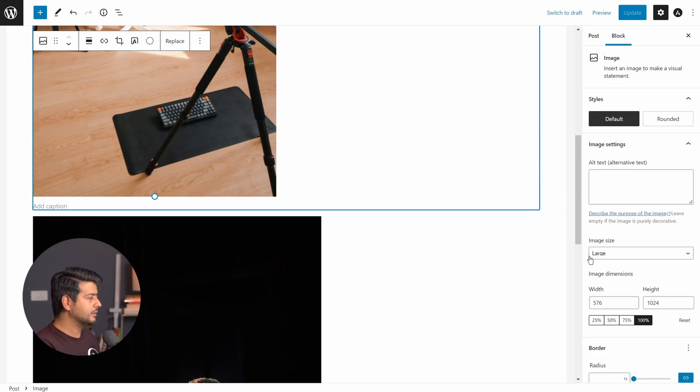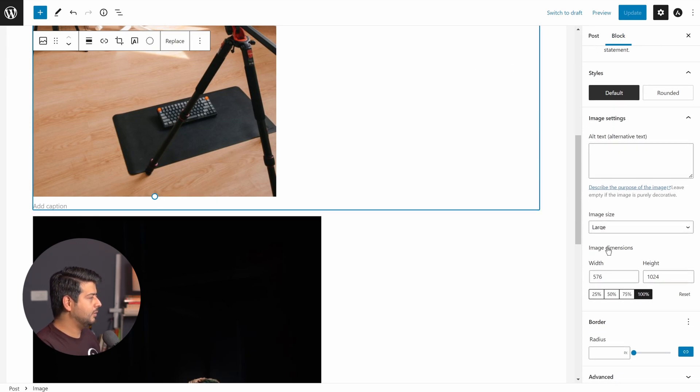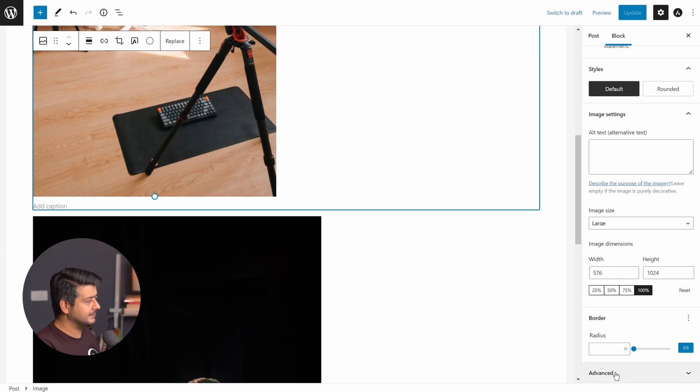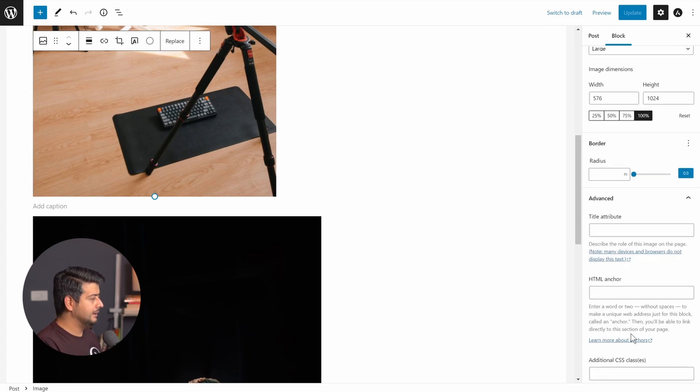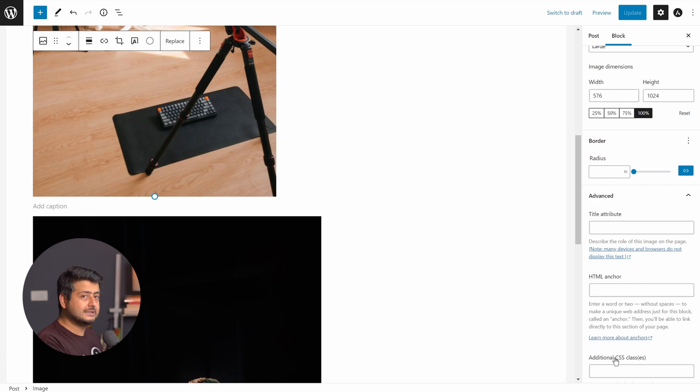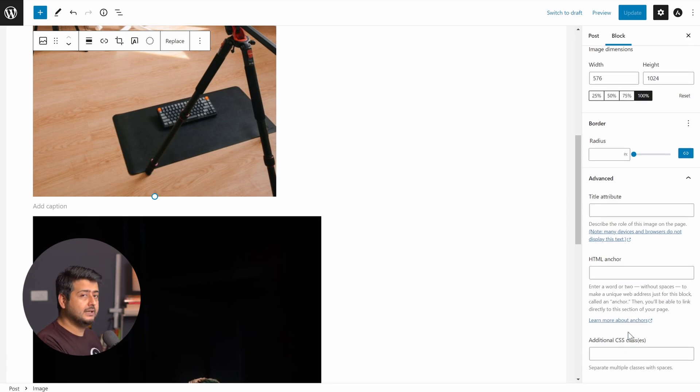On the right-hand side, you can see the block settings. Scroll to the bottom. You'll see advanced. You see title attribute, HTML anchor, and additional CSS classes. Exactly what we did. We created a new CSS class.